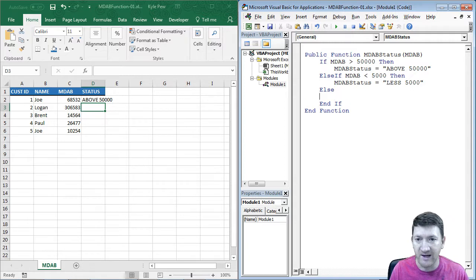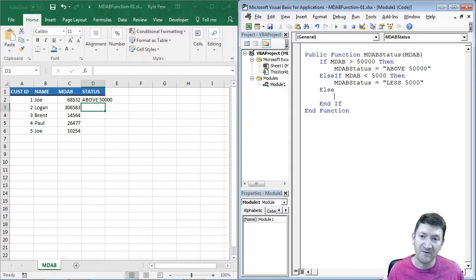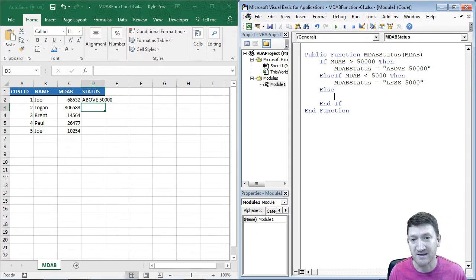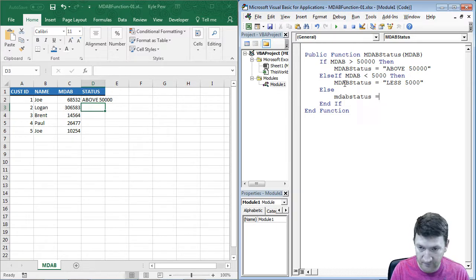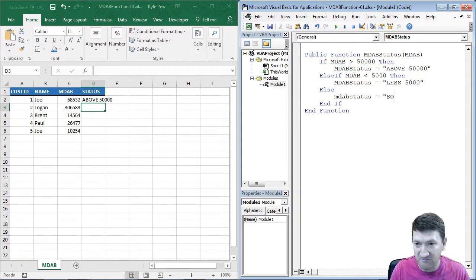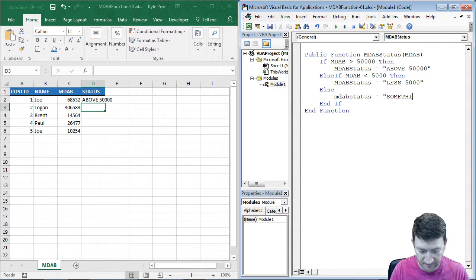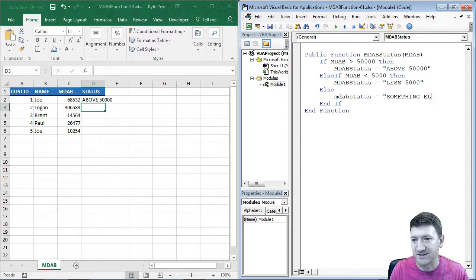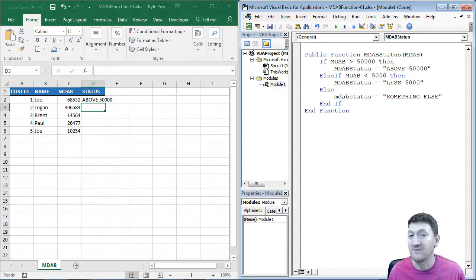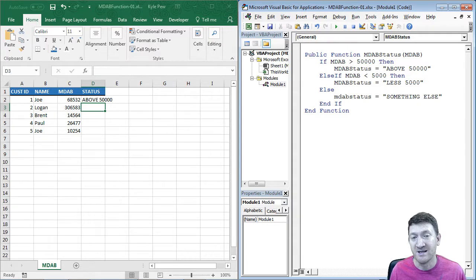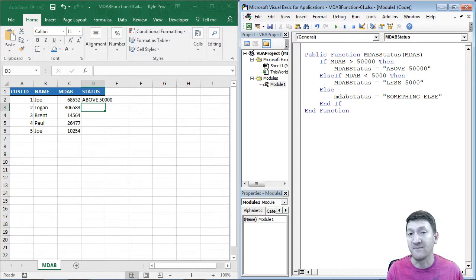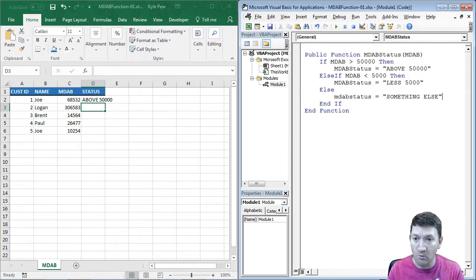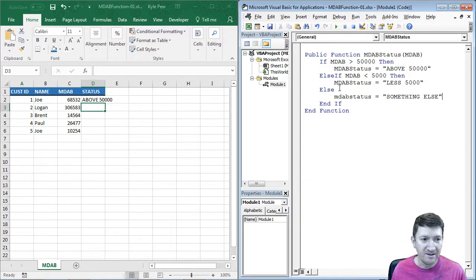All right, and let's do one more. I'm just going to do an else. So if it's anything else, if it's not greater than 50,000, and it's not less than 5,000, then we'll spit out something else. And I'll say, MDAB status. And I'm just going to say, something else. All right, and that could be whatever you want. But the idea is, we have these conditions, if conditions, looking at a condition, criteria, determining if it's true or false, and then doing one of, in this case, one of three things. So let me finish this off here.